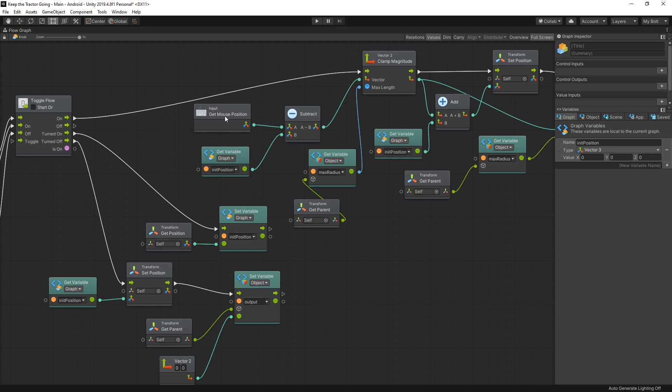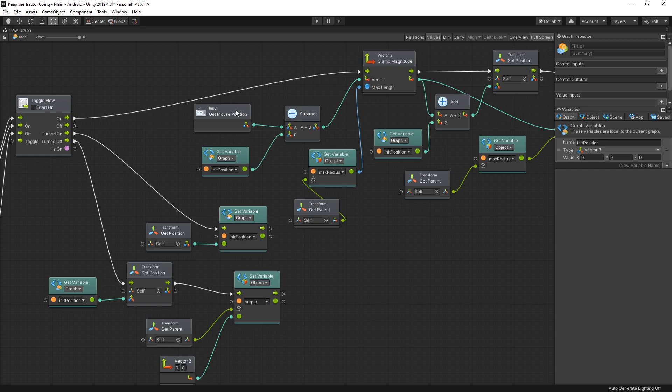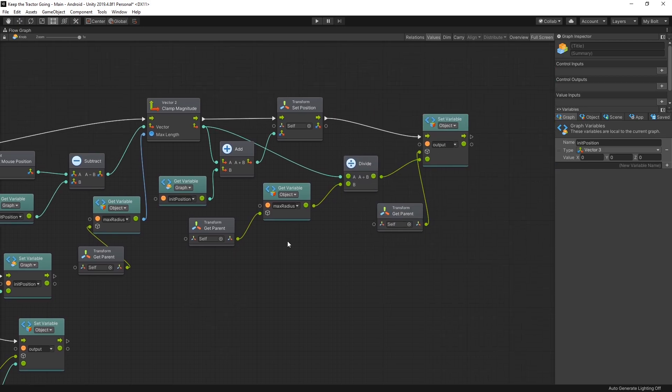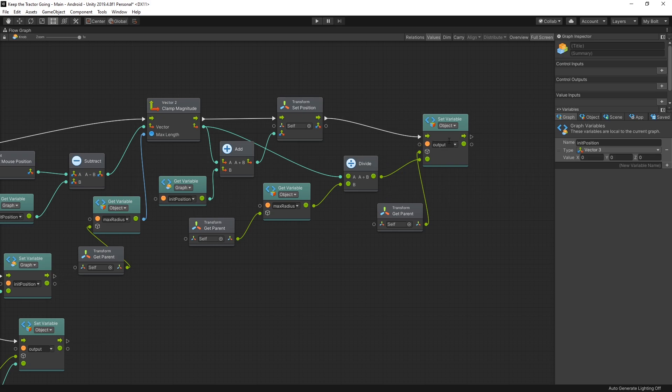I use the get mouse position input. That way I can control the joystick by a mouse or by a touch screen, because Unity simulates mouse movements with touch movement. But basically this is the graph that converts your touch input to an output that we can use in a player.